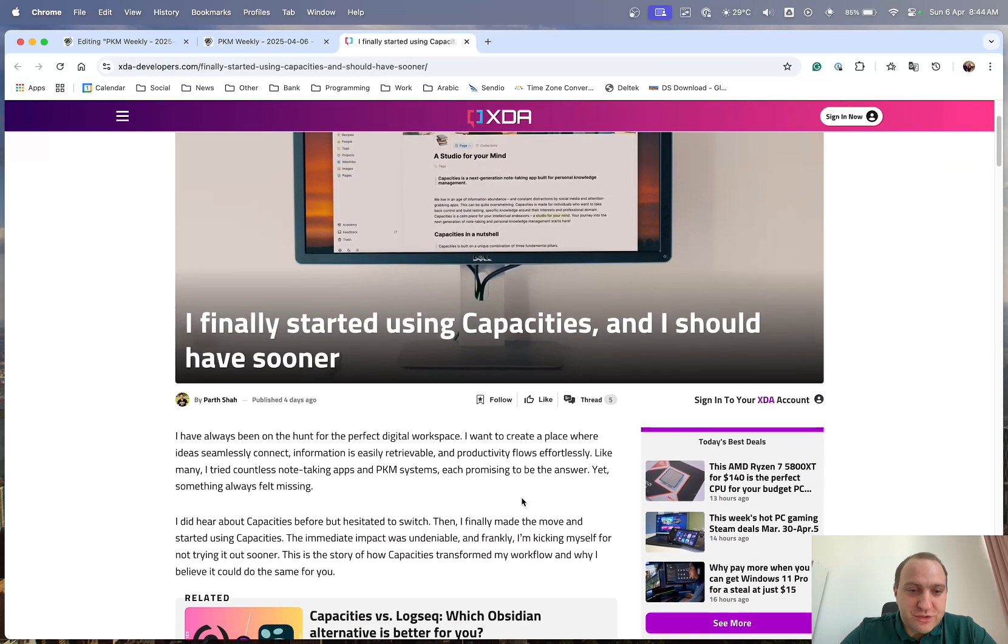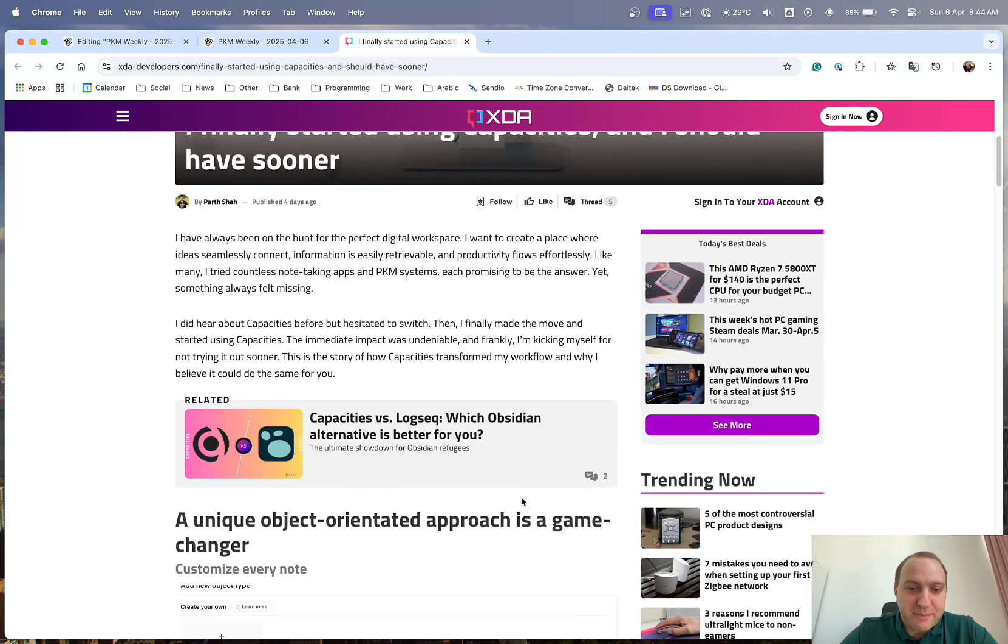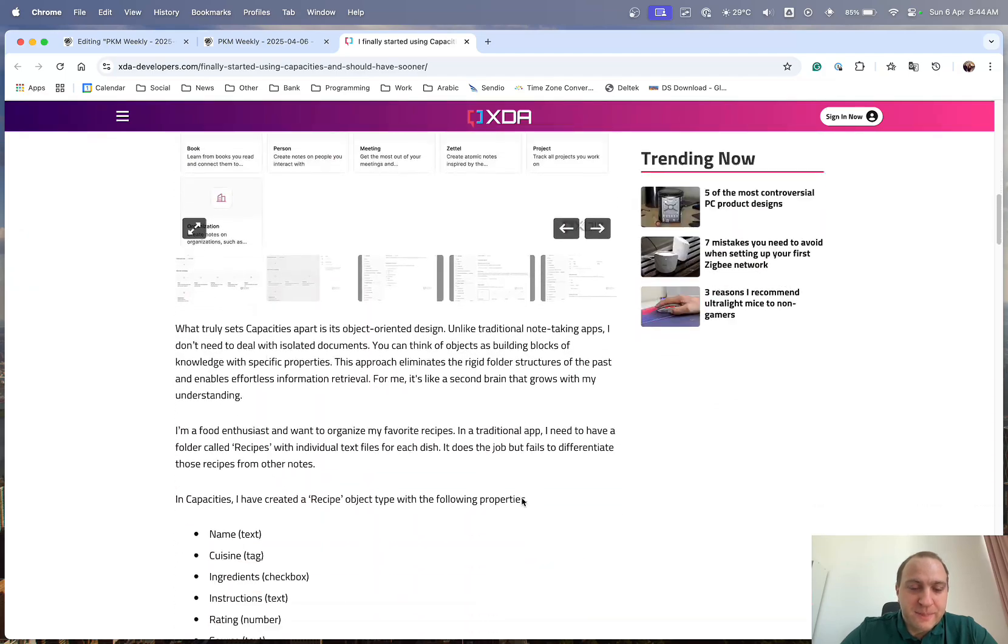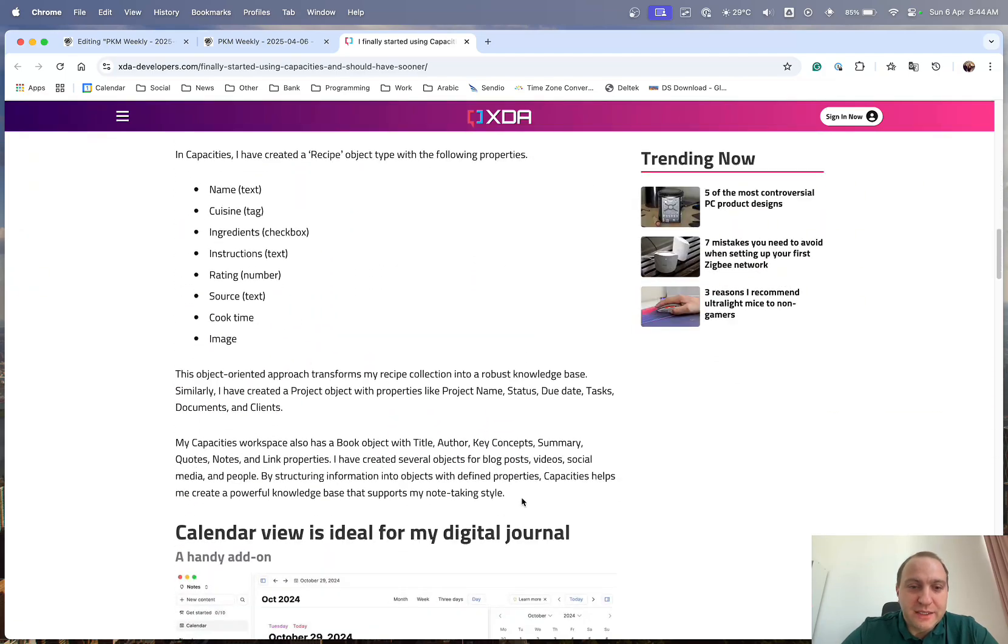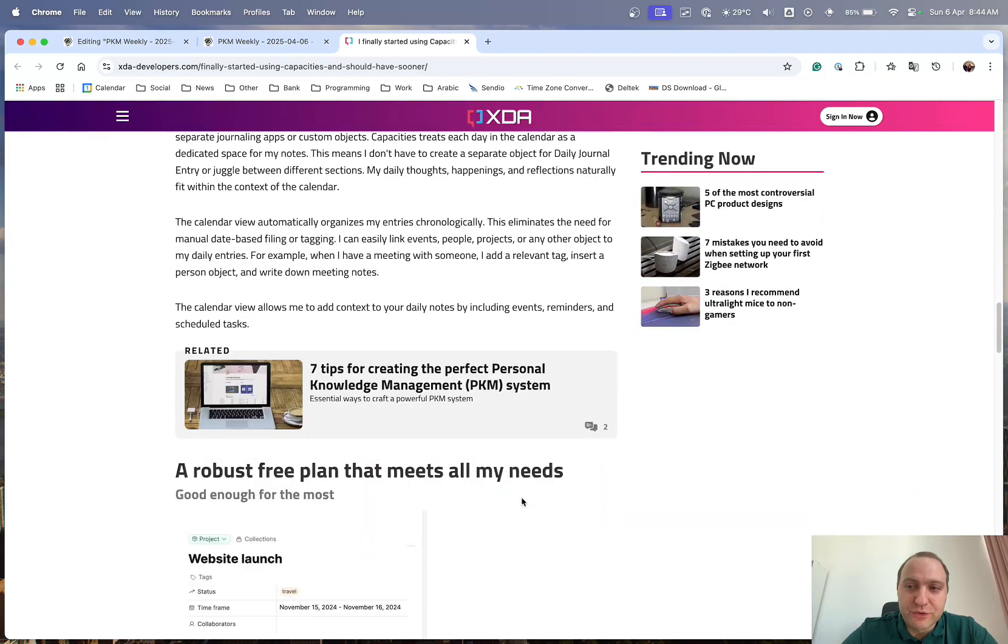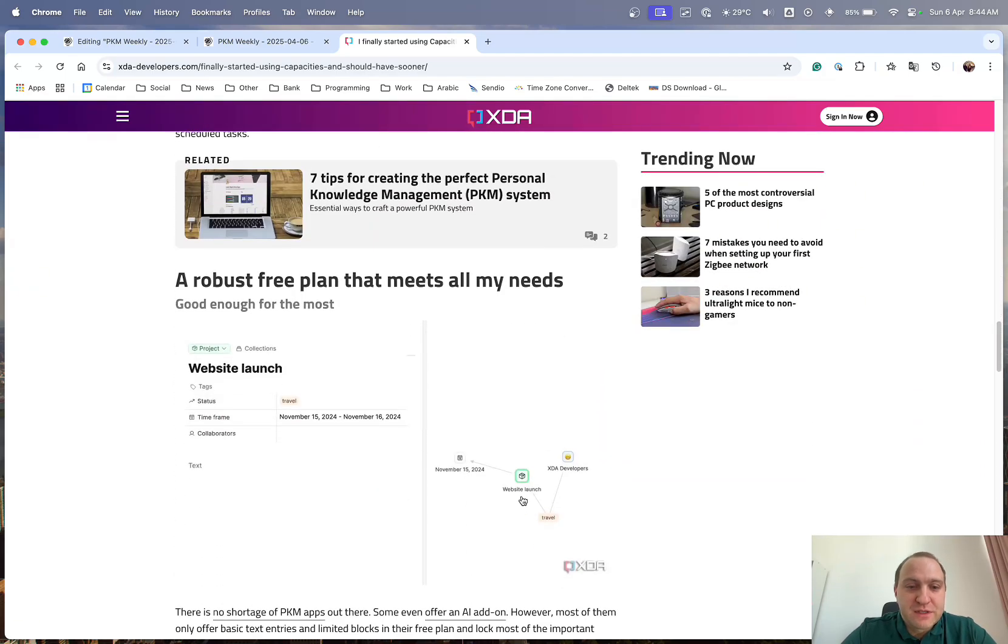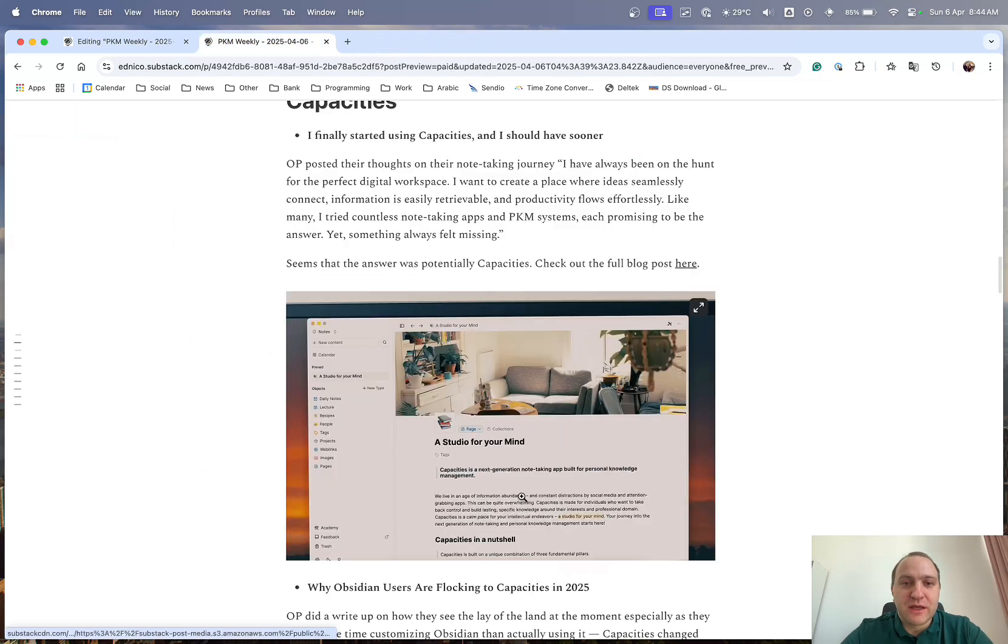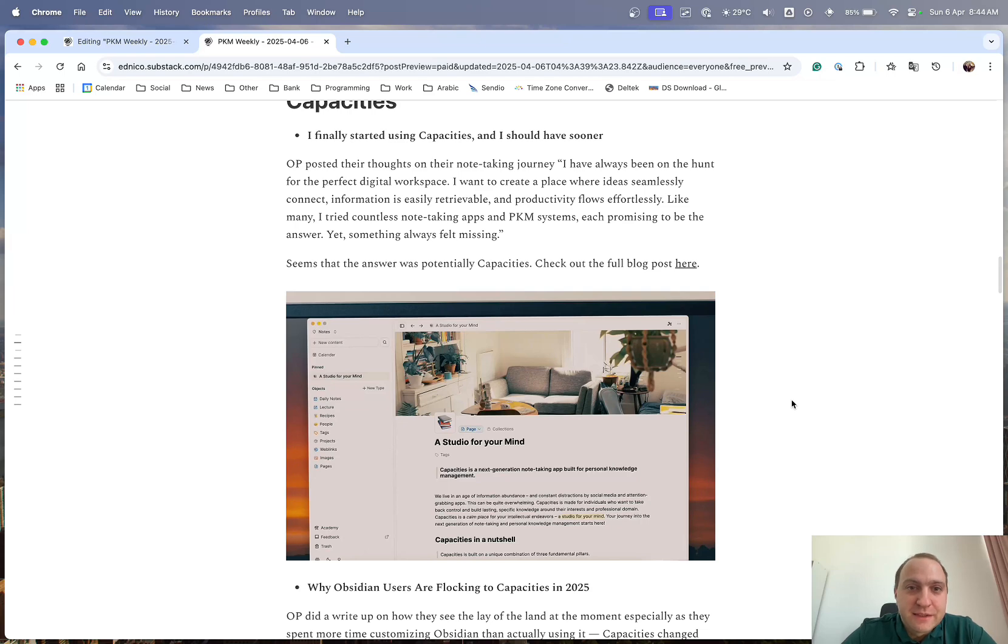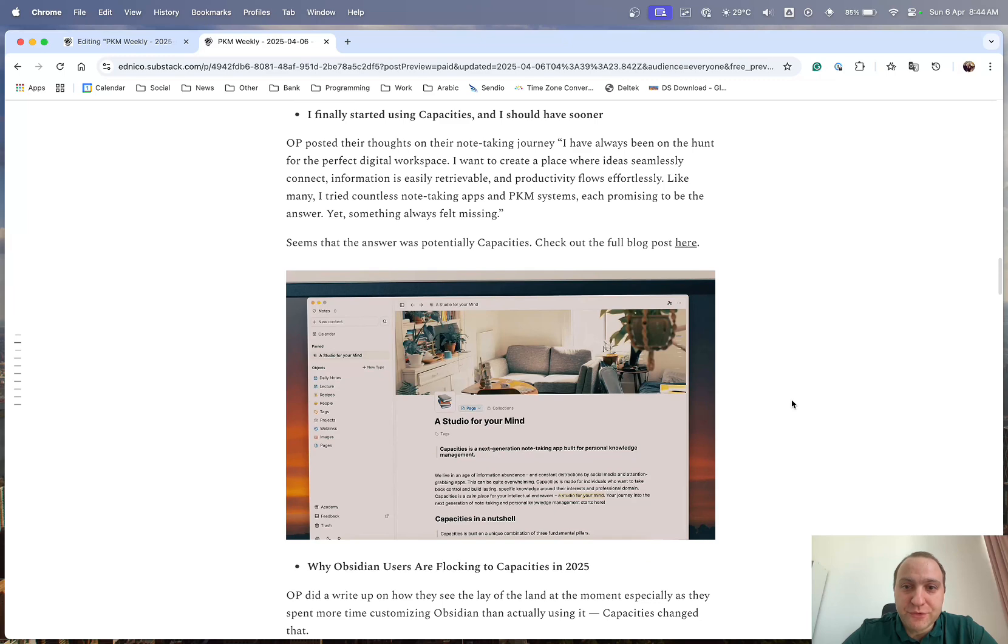And it just goes through of why Capacities, how he came across it, and why it works from their point of view. So definitely worthwhile having a look into it, if you haven't used Capacities already, or you're wondering about it, and why it's attracting a lot of people. So it's definitely a great note-taking app, so do check out the blog post.